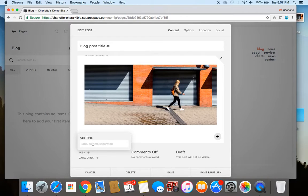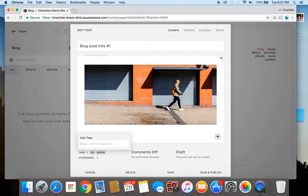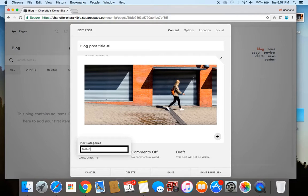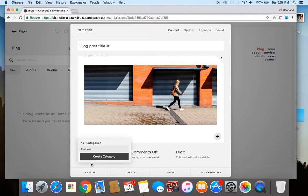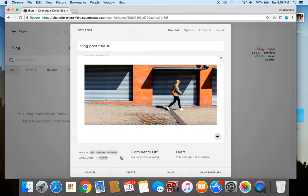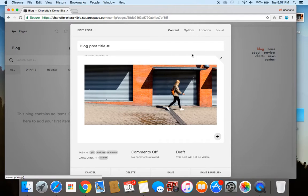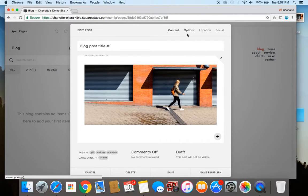So a few examples would be tags let's say girl walking outdoors. And then for category let's create a category and say this is fashion. And then you can also select if you want comments on or off. And then also if it's a draft which is the current state and you have to actually publish it yourself by going down here. There's a few other sections I want to draw your eyes to first before you click save or save and publish.